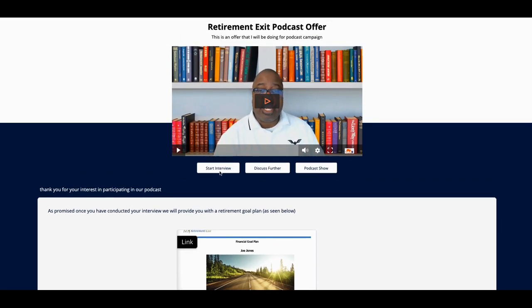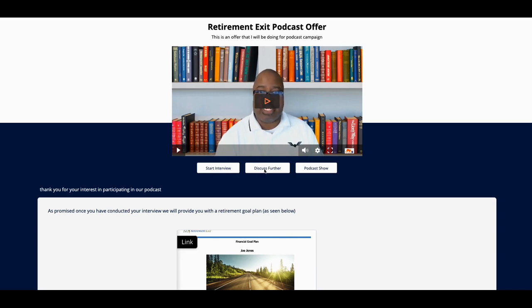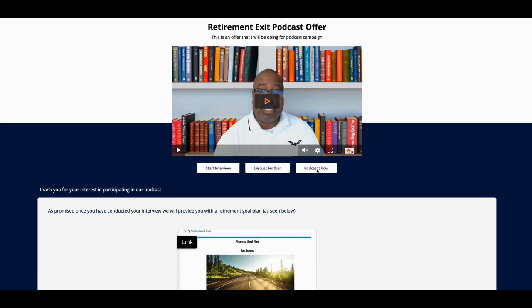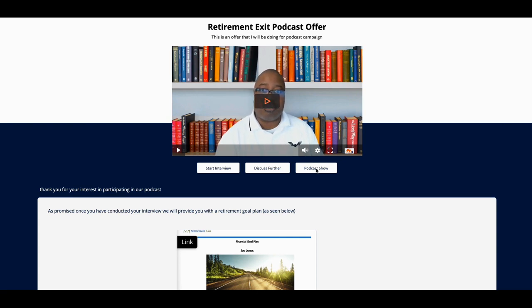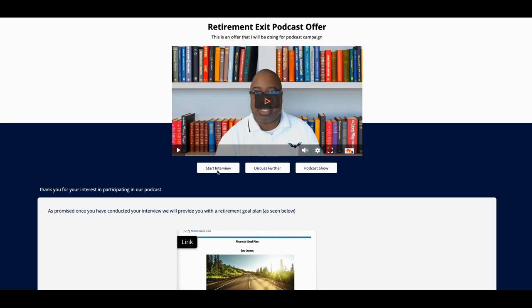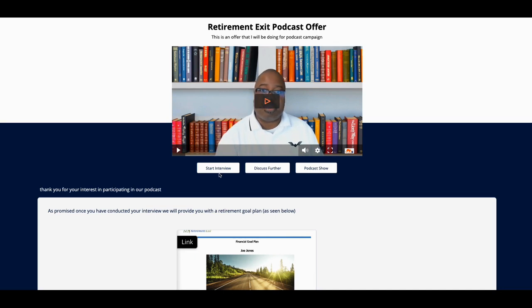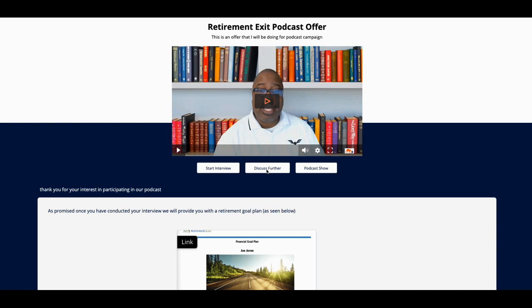This is 'Discuss Further.' Once they click on this, if they click on Discuss Further, that's going to bring up a calendar. If they click on this, this is going to give them the podcast show so they can get an idea and see what the podcast is about. And this is the actual 'Start the Interview.' Behind this button is an actual link to Rumble Studio.